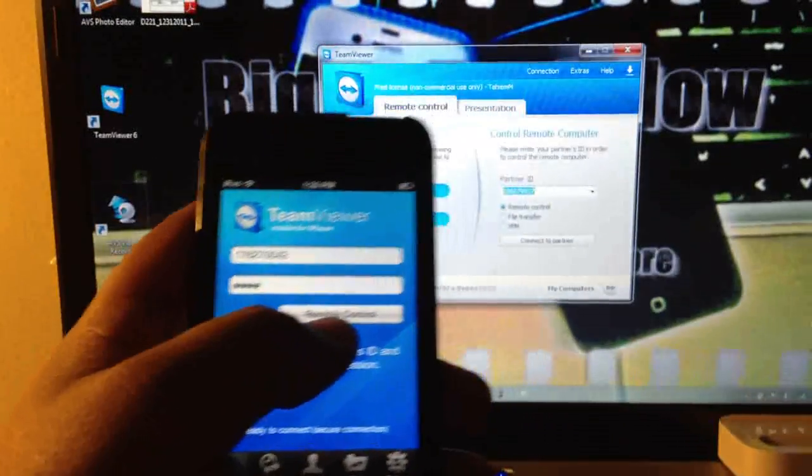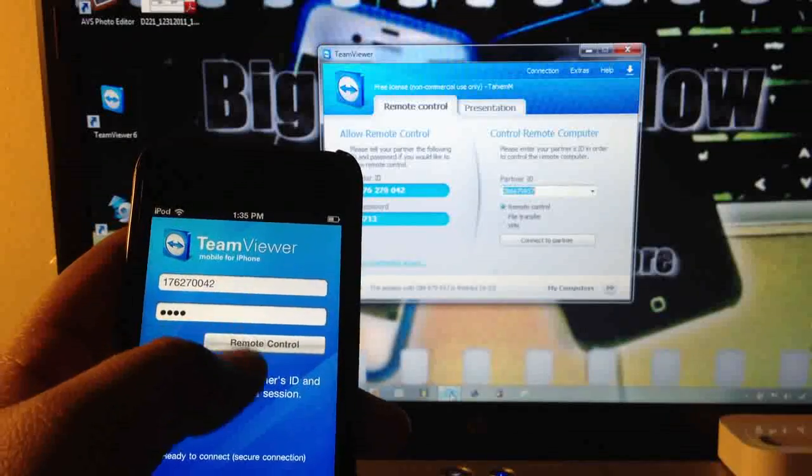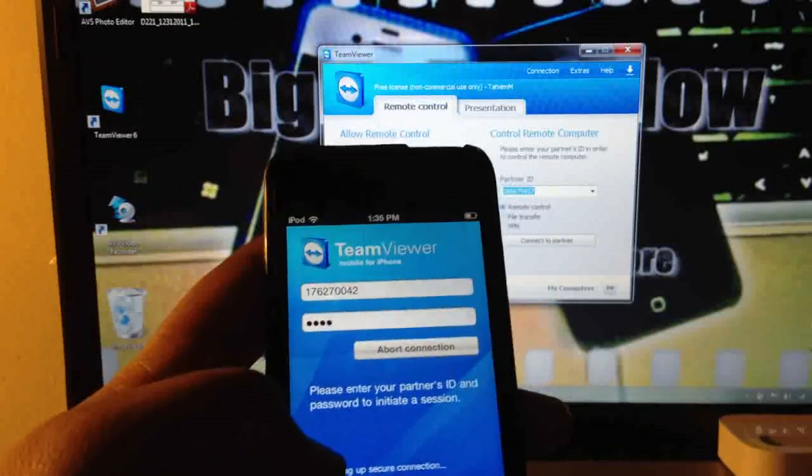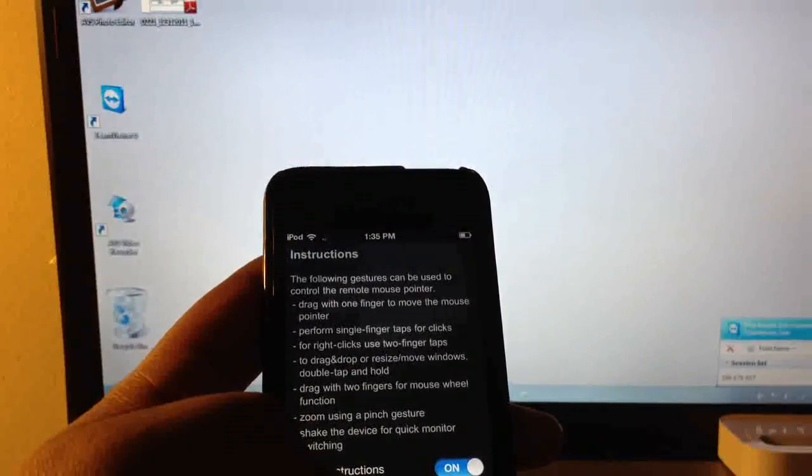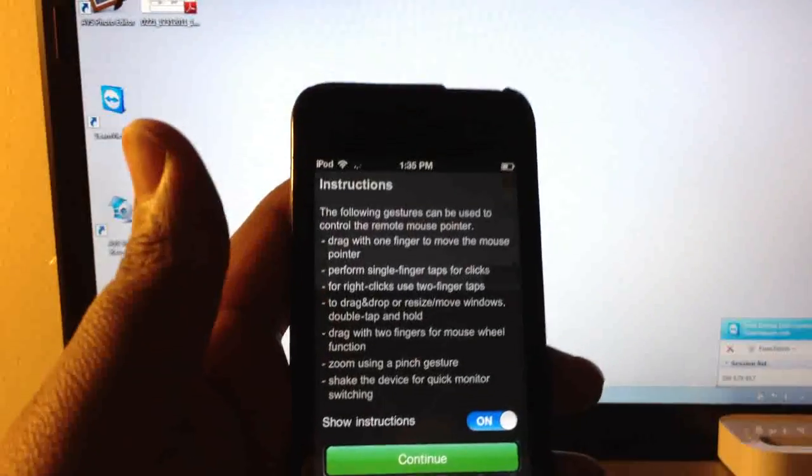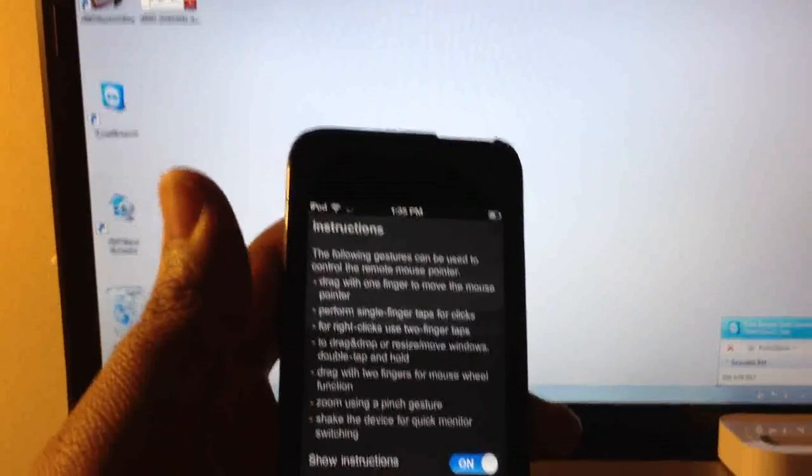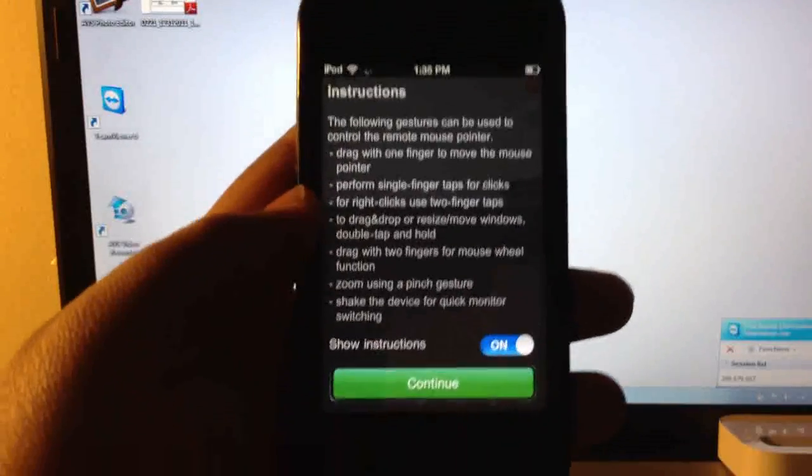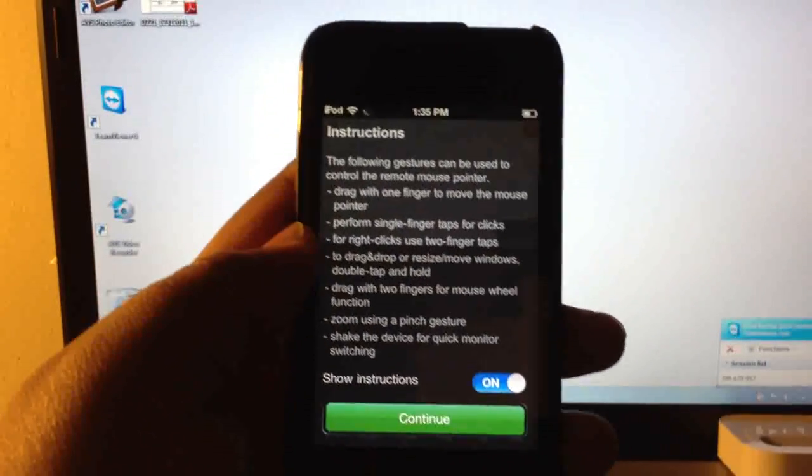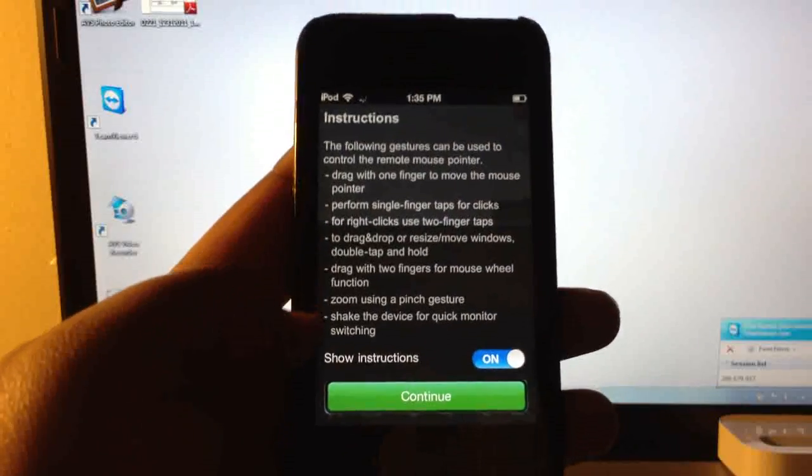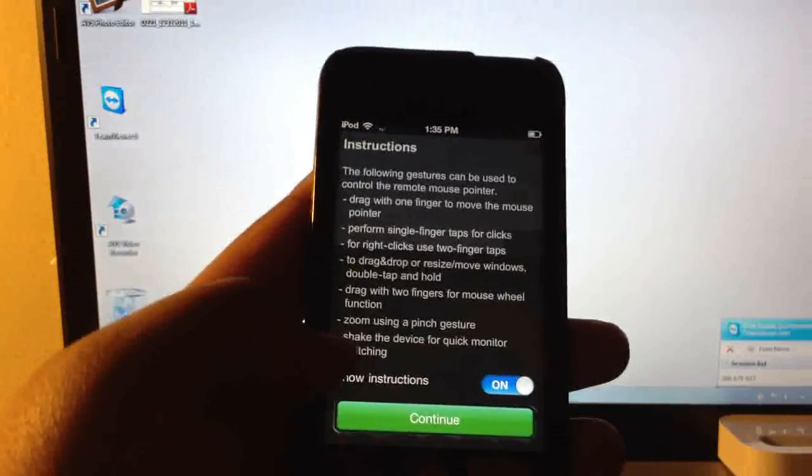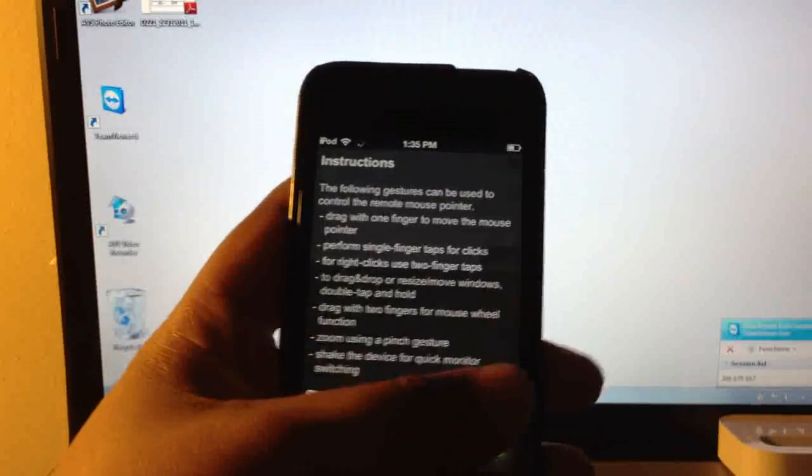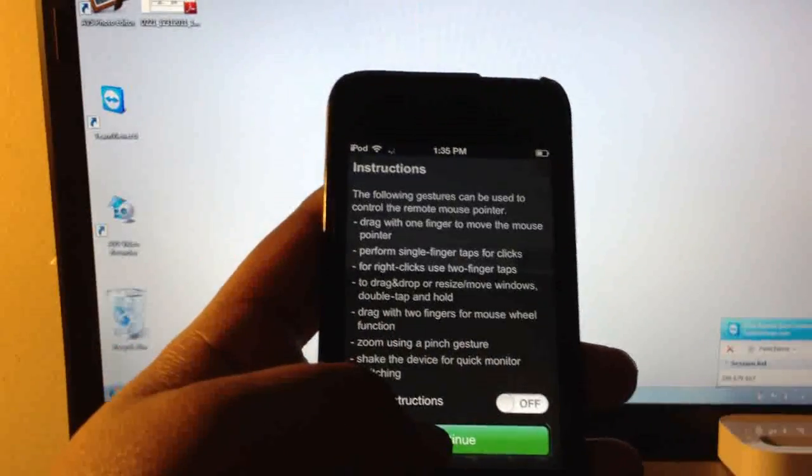Once you put your password in and your ID number, you hit remote control. Now your screen is going to change to white or black or whatever your default desktop thing is. They have instructions on how to use the program on your iPod Touch. You can leave it on every time you go to where it will come up, or you can just cut it off. I choose to just cut it off because I know how to use it so far.